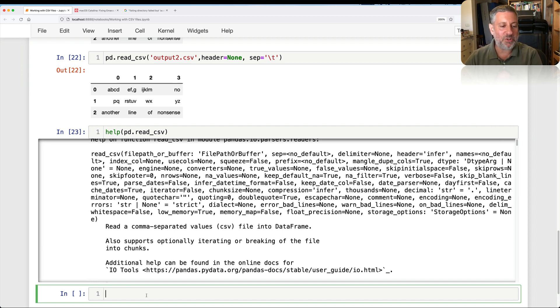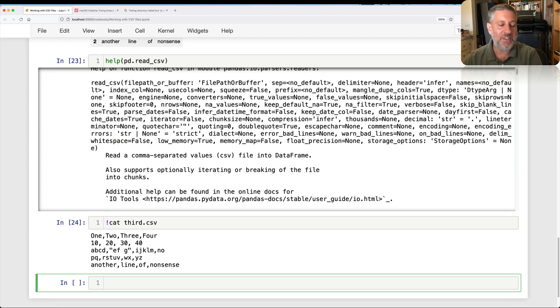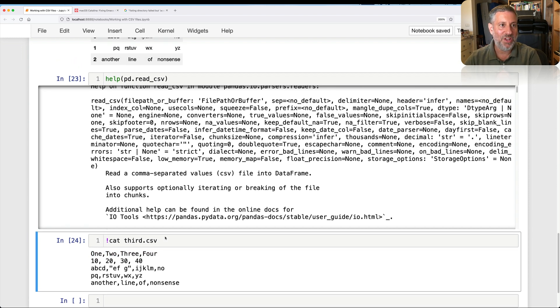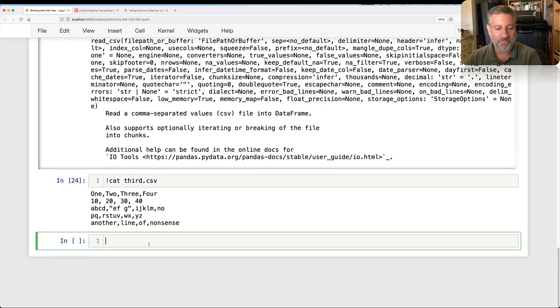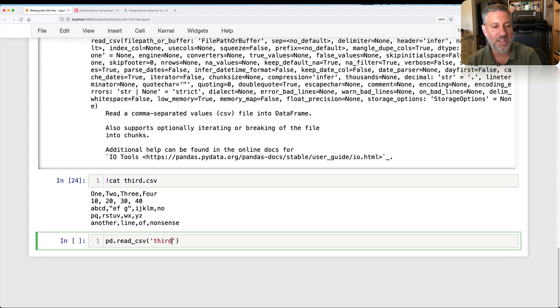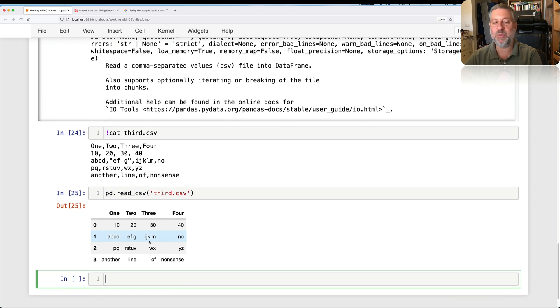All right. And I just want to show you one last file here, which is if I look at third.csv, this one actually does have headers. So how can I deal with that? Well, I can just say here, you know, pd.read.csv of third.csv. And here it handles the headers just fine. And we don't need to set anything else.